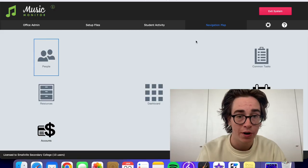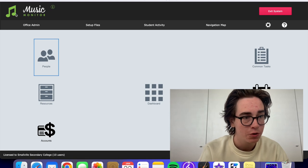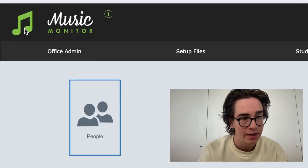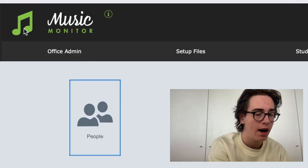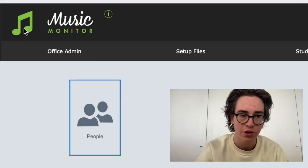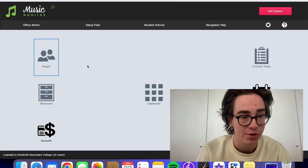Hi, I'm Tristan and here's what I found this week in Music Monitor. So wherever you are on the program, if you click these music notes in the top left corner, it will take you back to this main home screen view.